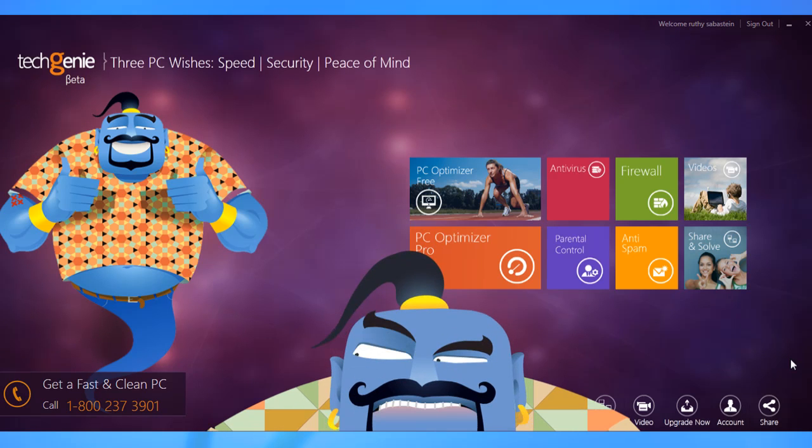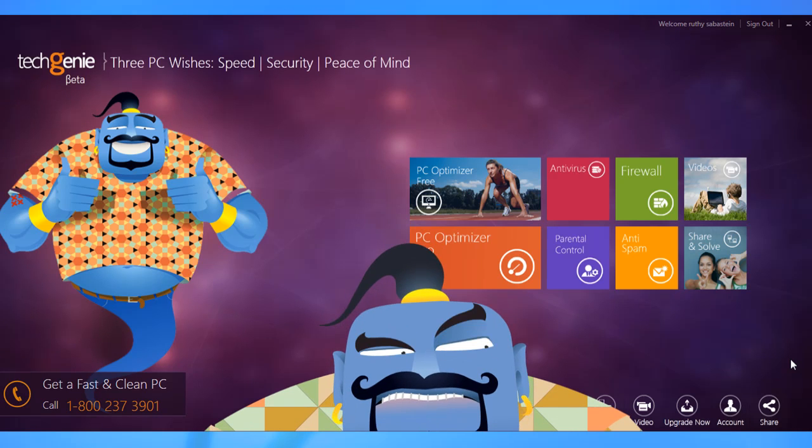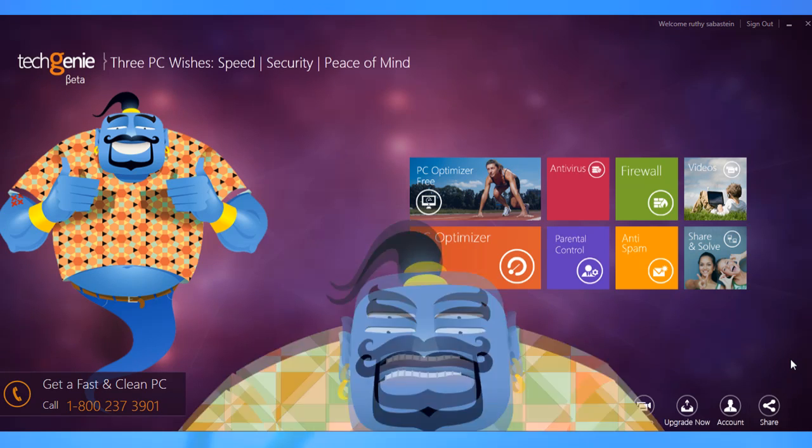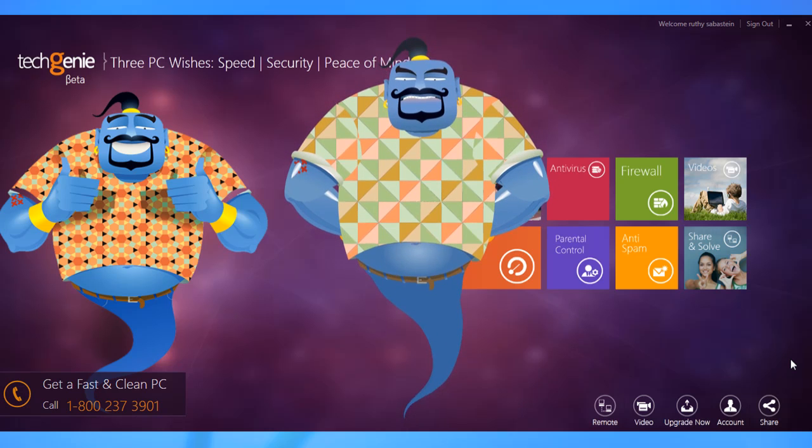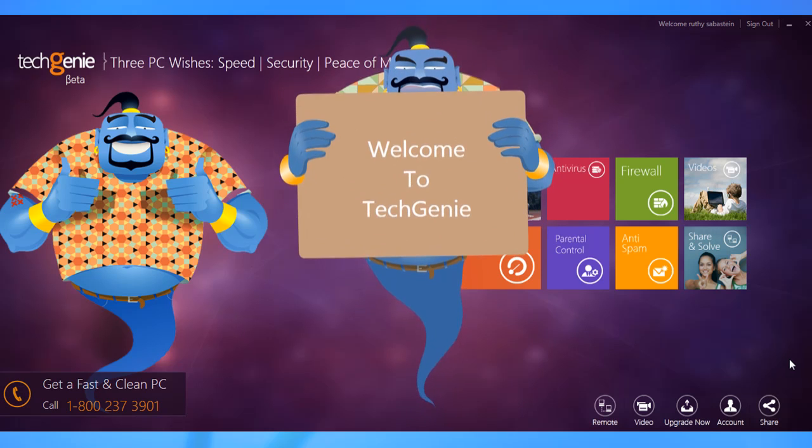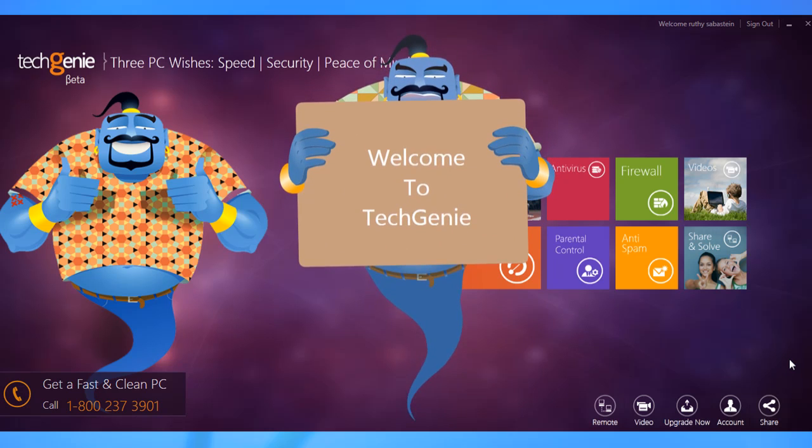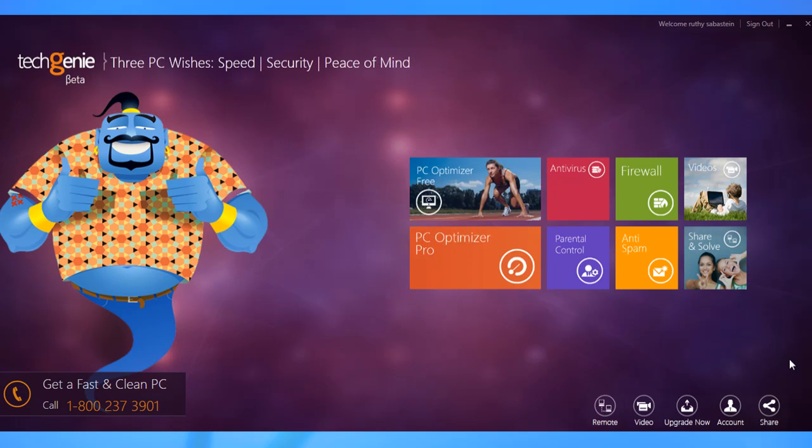The antivirus module of TechGenie protects your PC against malicious software and makes it really easy for you to update virus definitions and manage preferences as per your convenience.